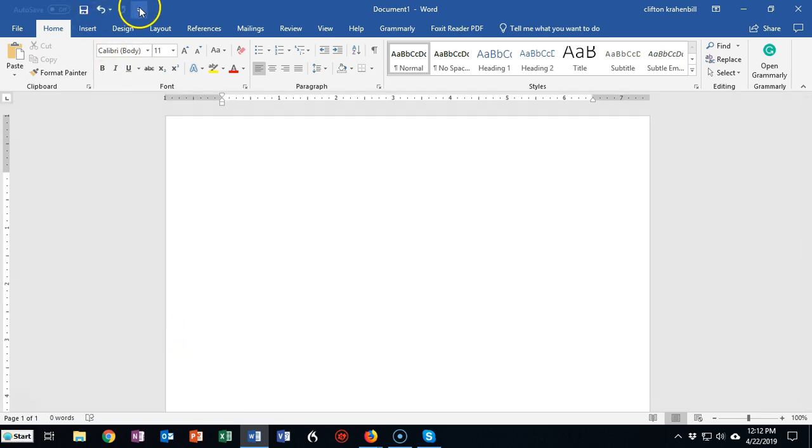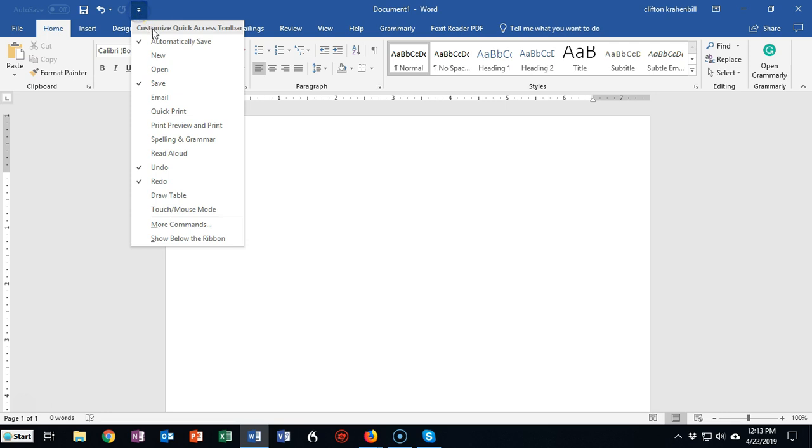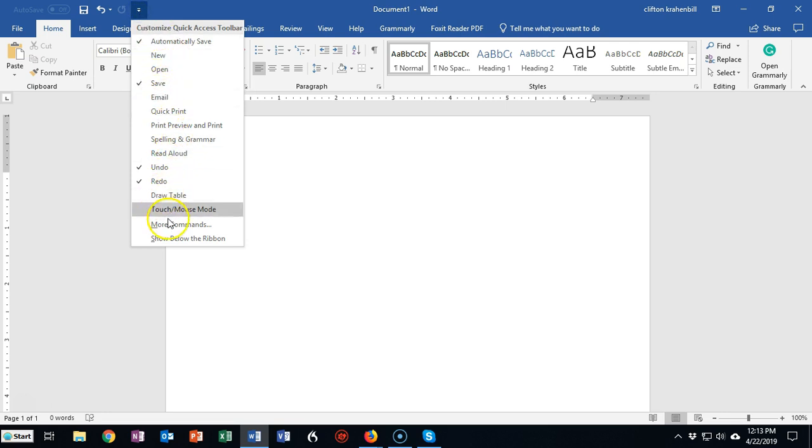You can also add additional quick access commands to your quick access toolbar just by pulling this down and here you can see some of the defaults that have already been selected for you.